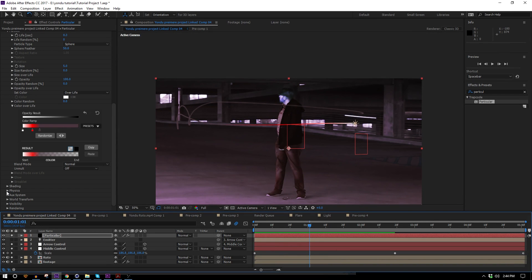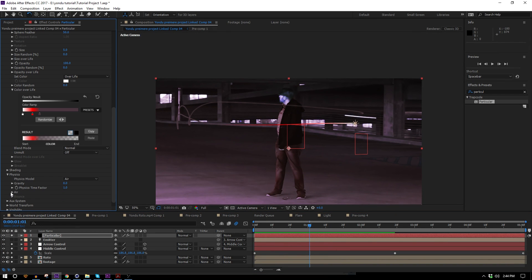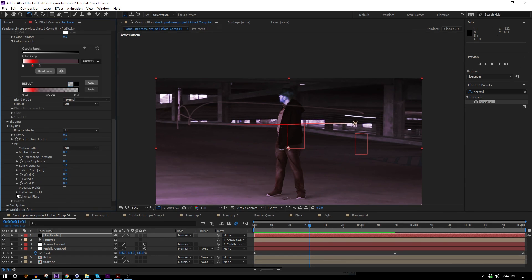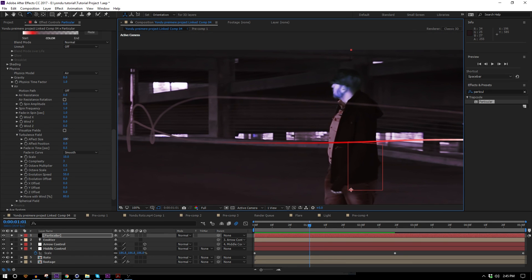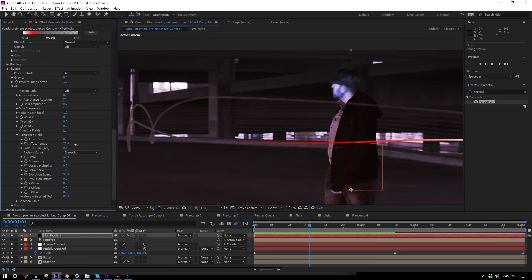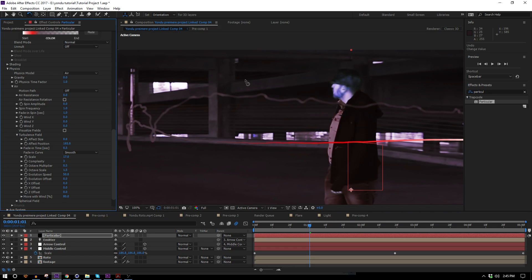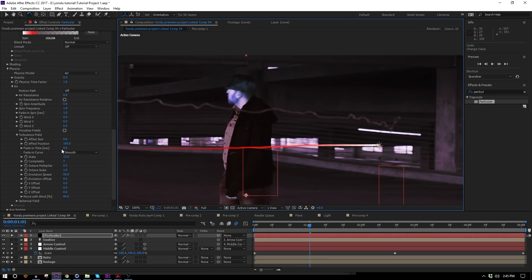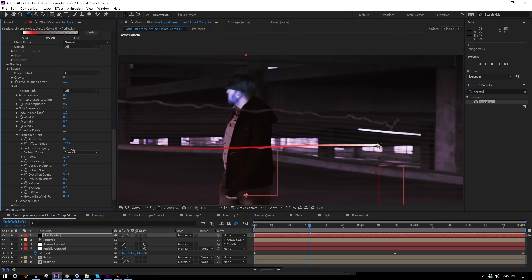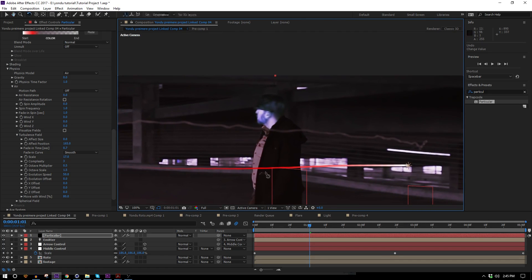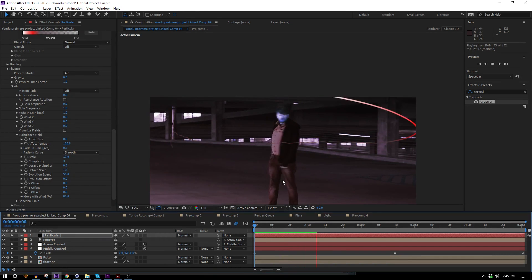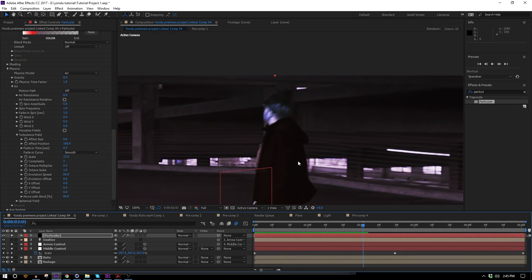I'll set up some physics. I'll twirl open the Physics property, keep it on Air, and add some turbulence by changing the effect position up. I can also mess with the scale — bringing it up gives more height. There's also the Fade In Time: if you increase that, it keeps the line straight at the beginning and only starts getting turbulent as it turns gray. The red part is supposed to be laser beam energy and the gray part is supposed to be smoke. That's looking pretty great.